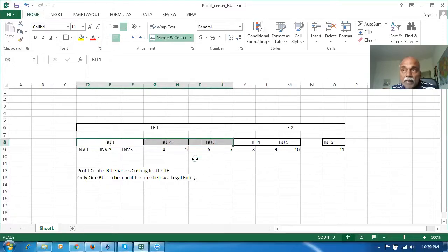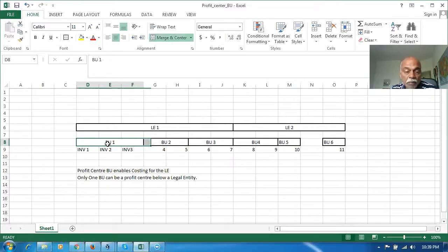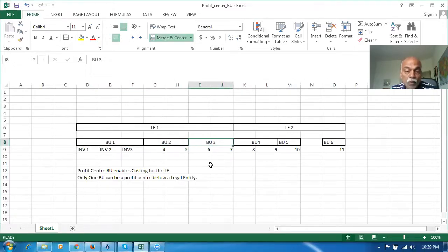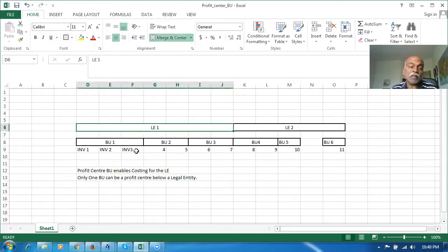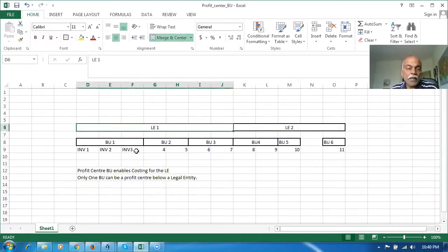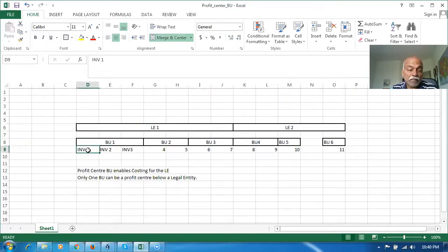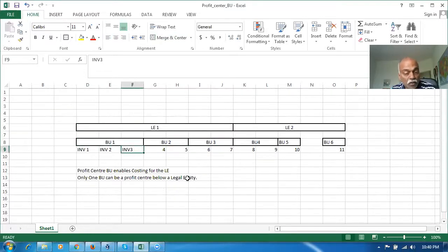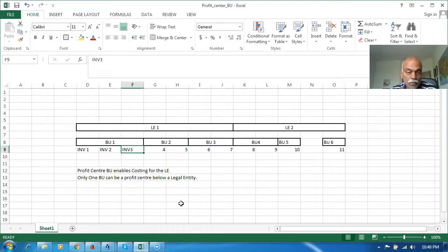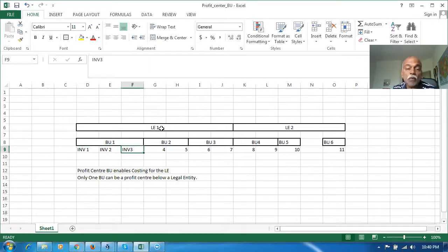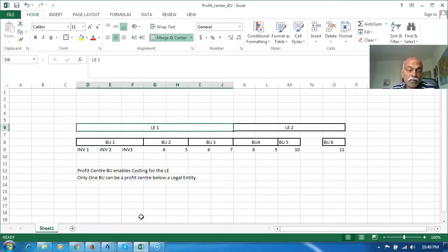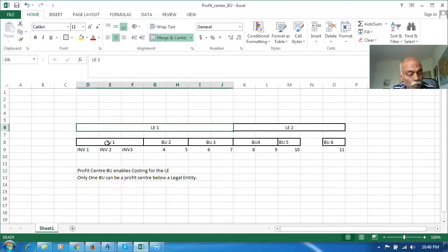The meaning is, if any one of them is enabled, that means costing is enabled for the LE. One BU can have multiple inventory orgs, and all the inventory orgs become eligible for costing. To make the LE eligible for doing costing transactions, we have to make one of the BUs as a profit center BU.